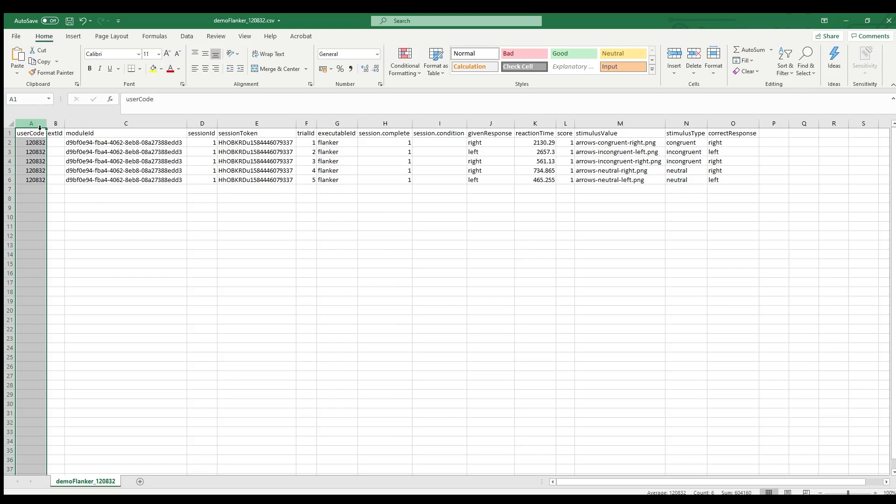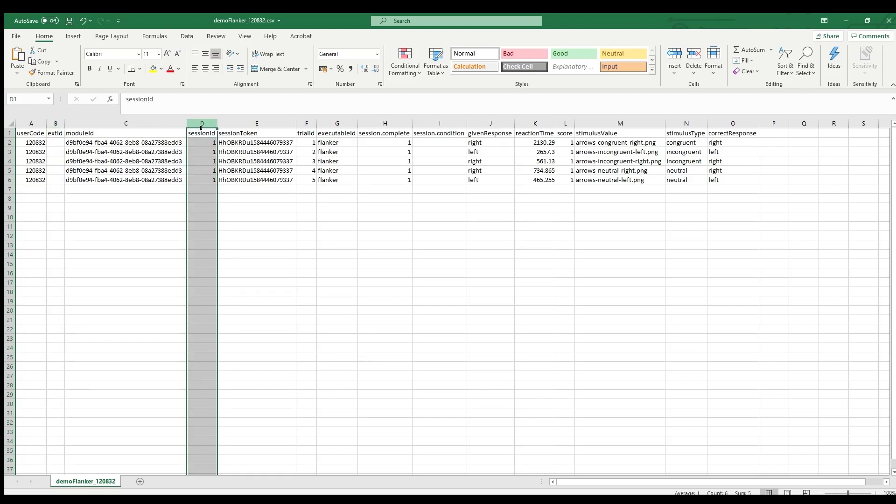The user code is a unique identifier for Tatool web accounts. To distinguish between participants, you can also use the external ID or EXT ID. And I'll come back to that a little later in this video.